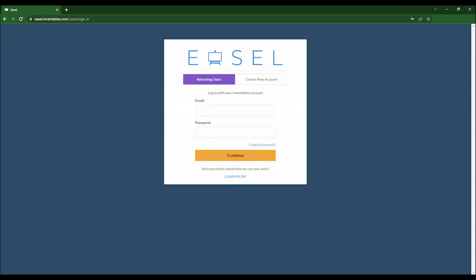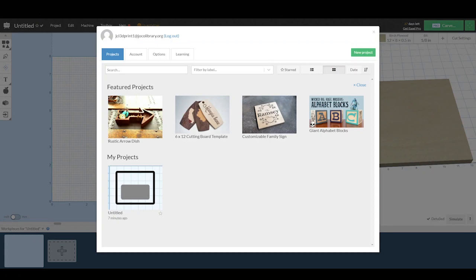Easel is the web-based software that allows us to design and carve easily. You can find it at easel.inventables.com. You can create an account for free.